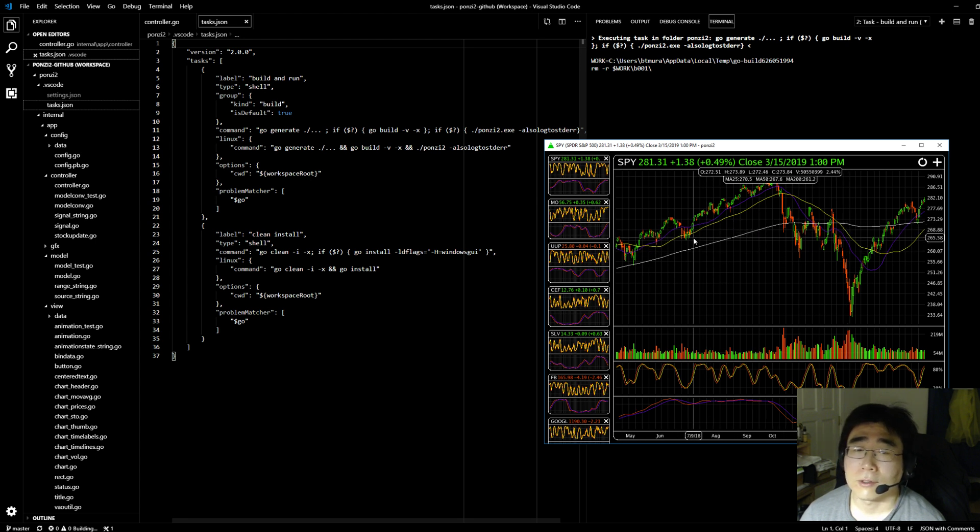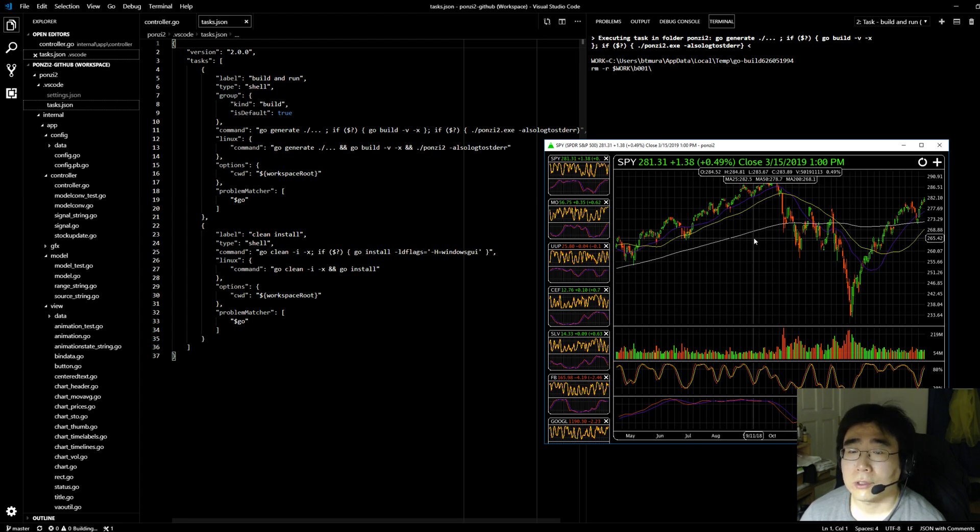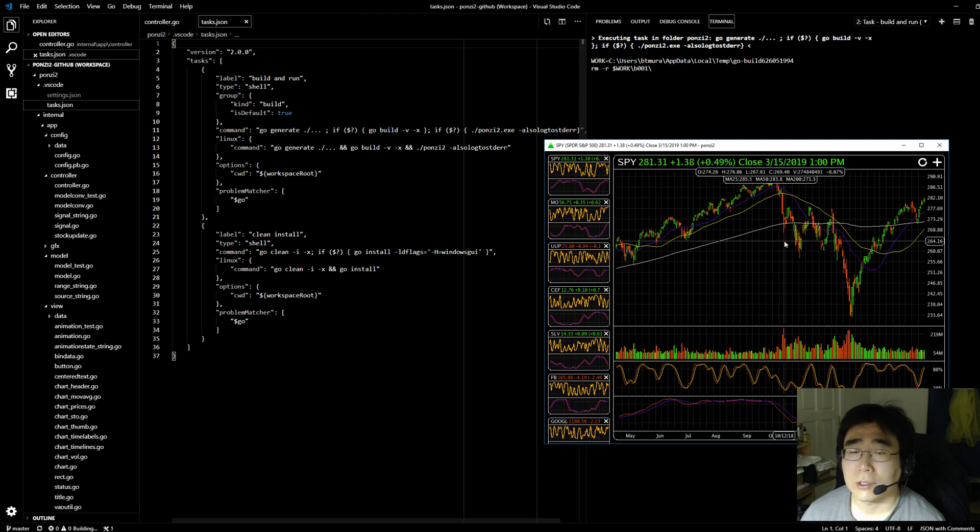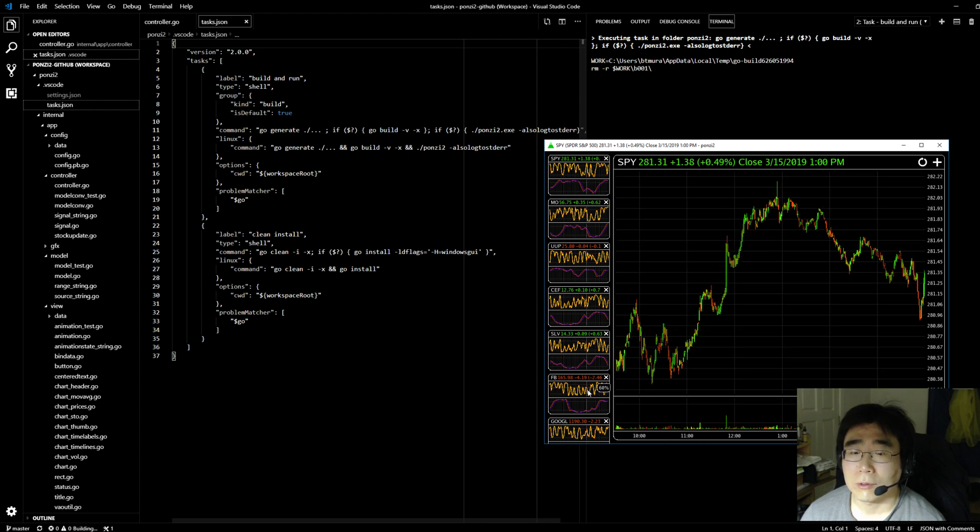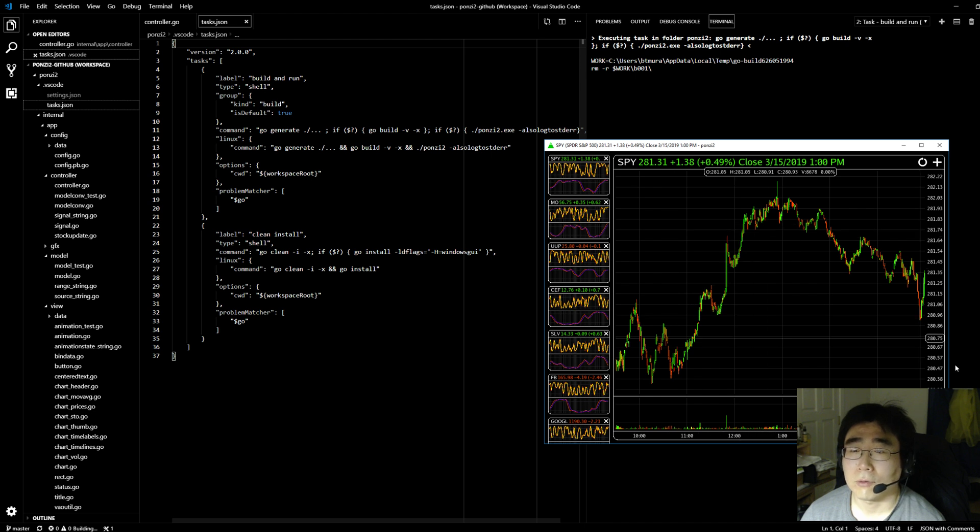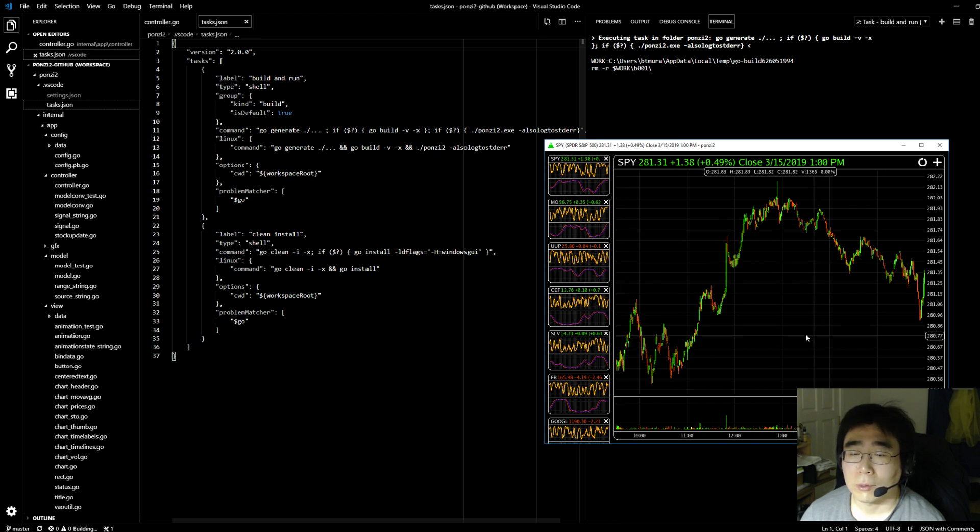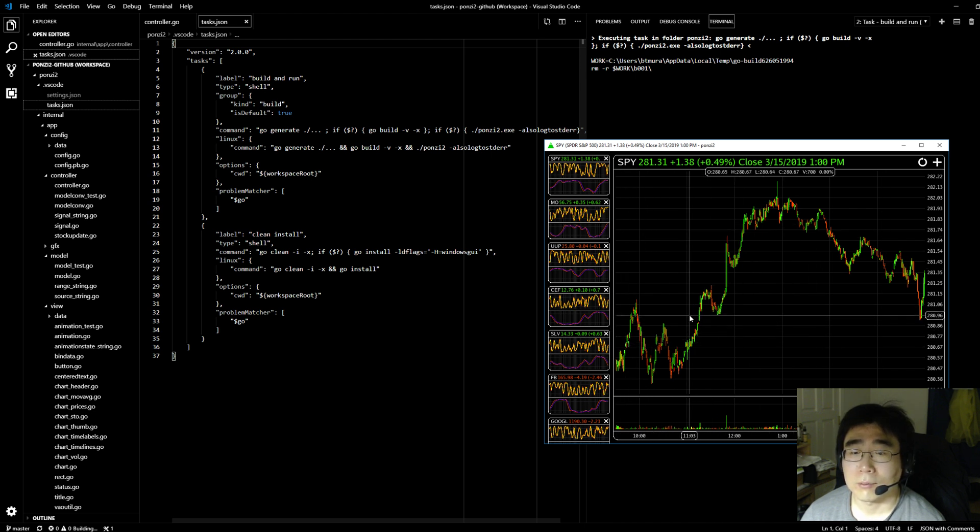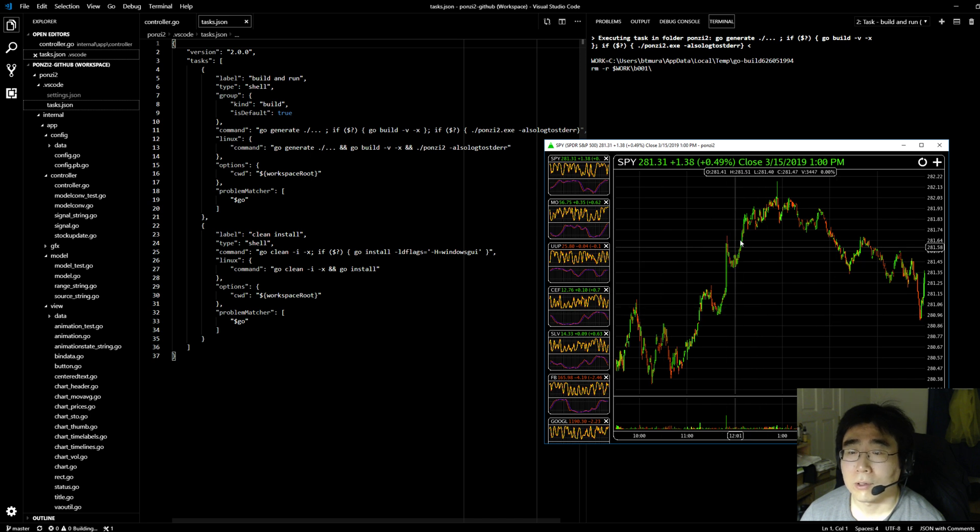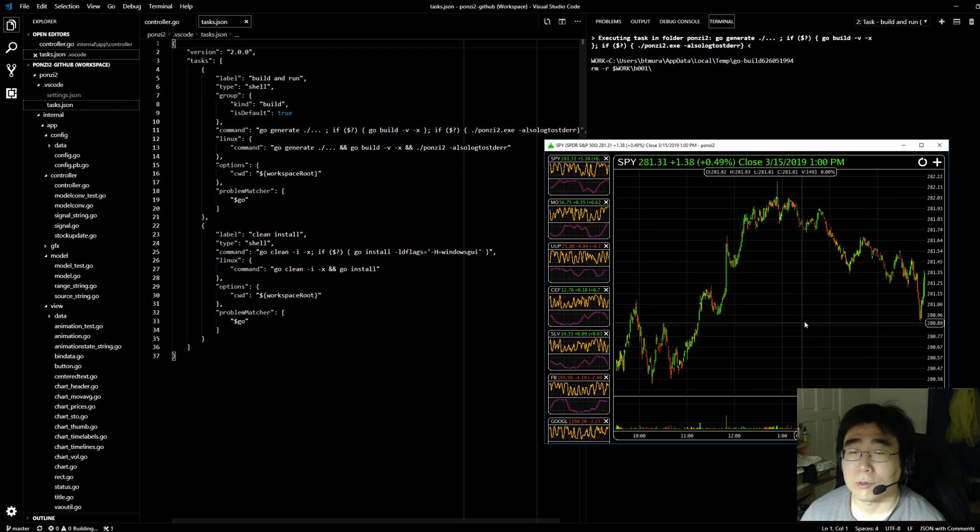And another new feature is if you use the mouse wheel on the right-hand side here, it will change to a one-day view. And during market hours, you'll see a new bar appear every five minutes as it refreshes.